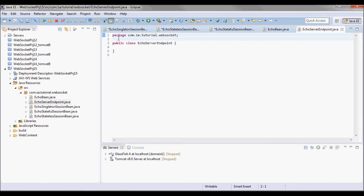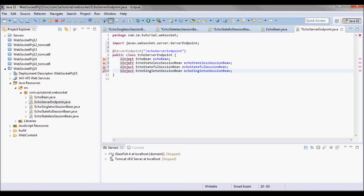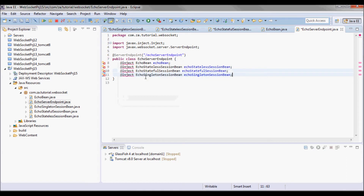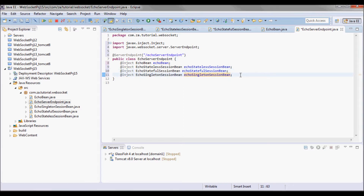I will annotate the server endpoint as such, and inject all four beans into this server endpoint: the echo bean, the echo stateless session bean, the echo stateful session bean, and the echo singleton session bean. I will have this handle message method.